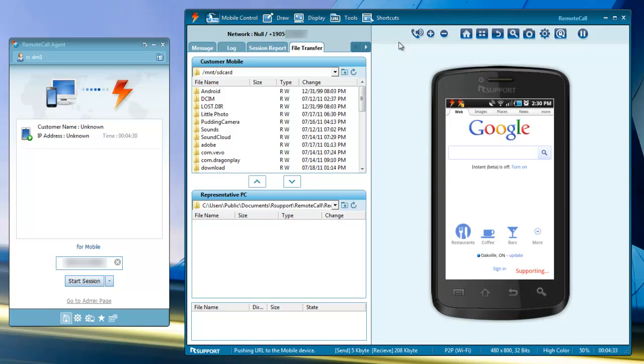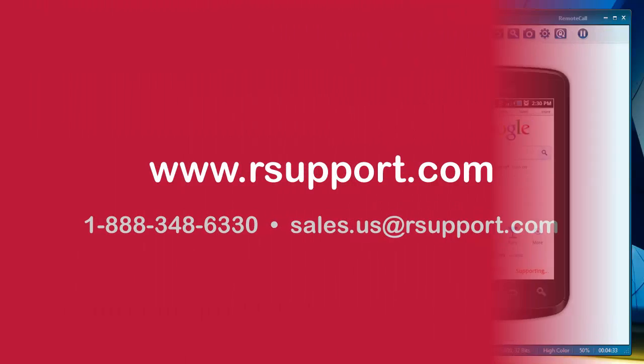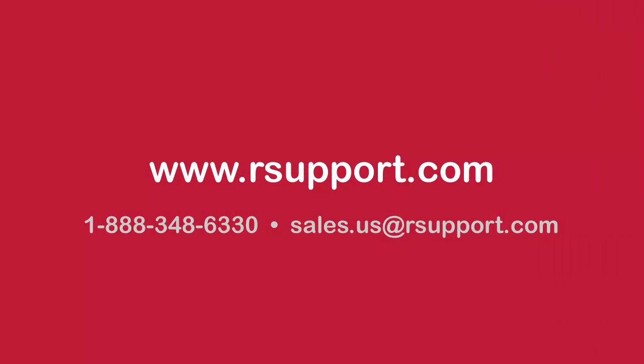That's it for our video tutorials of Remote Call Plus Mobile. For more information, please refer to the user manual, our homepage at rsupport.com, or our helpdesk at helpdesk.rsupport.com.